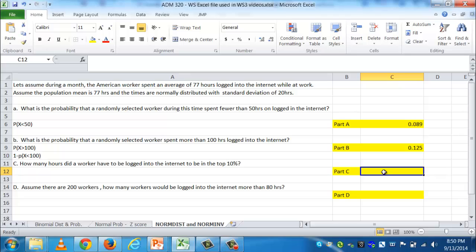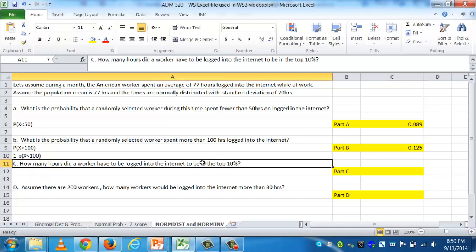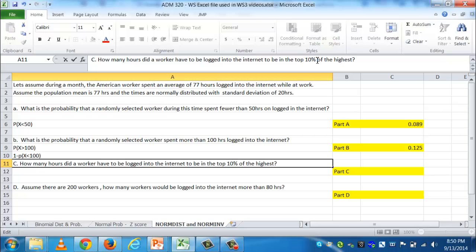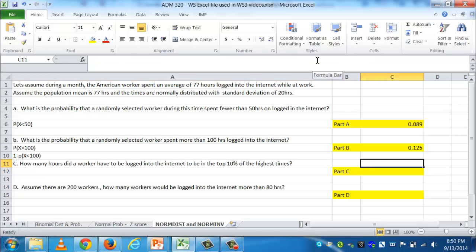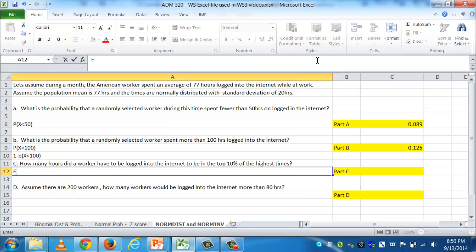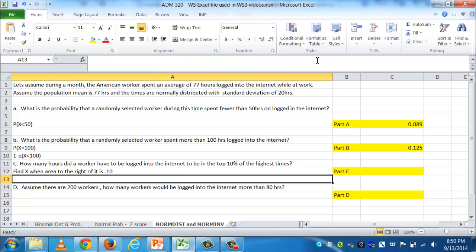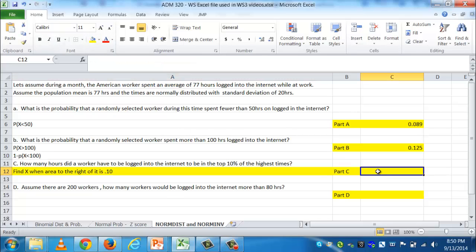Part C asks: how many hours did a worker have to be logged in to be in the top 10% — the highest times? This requires a different function. NORM.DIST works on probability to give you area; this question asks us to find the x value. We need to find x when the area to the right is 0.10. NORM.DIST won't do that — we know the area and want the value, so we use NORM.INV.